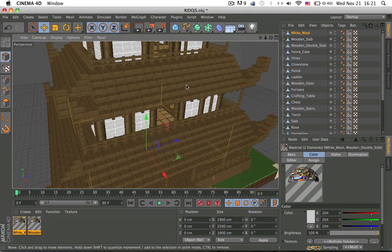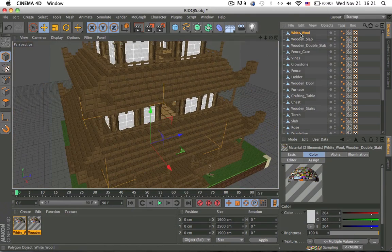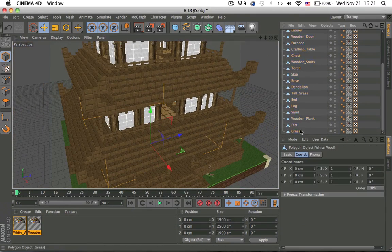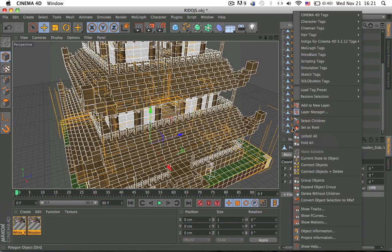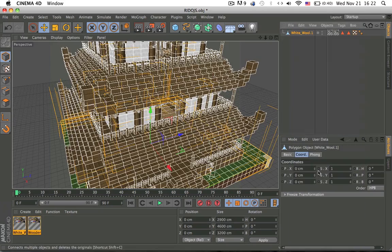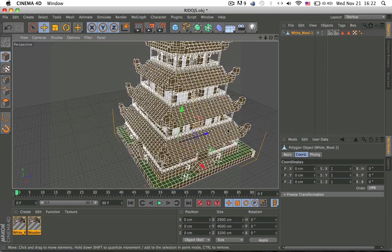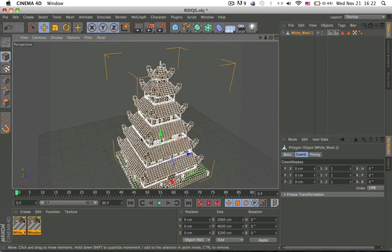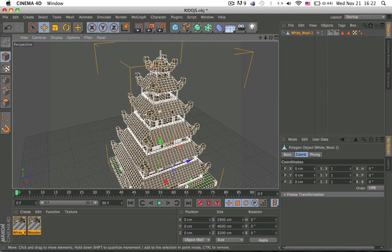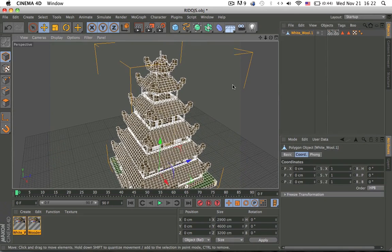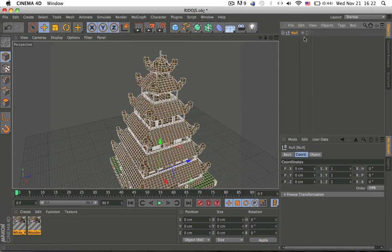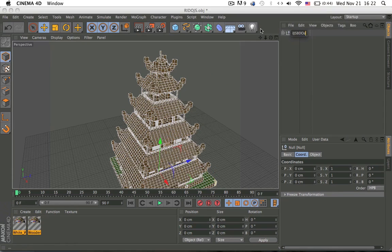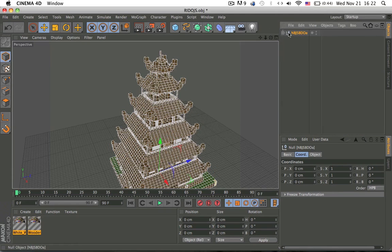And now, select everything, right click, and connect plus delete if you want it to be one object, like that. Or you can Alt G and convert it into a group, whatever, and you have everything inside.